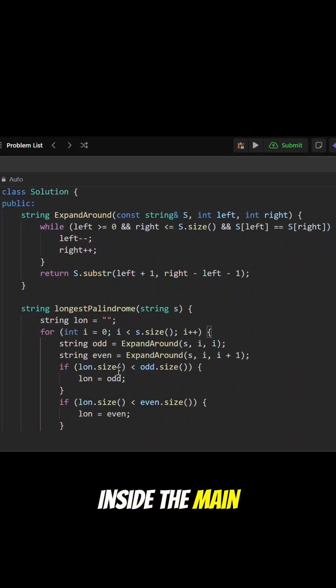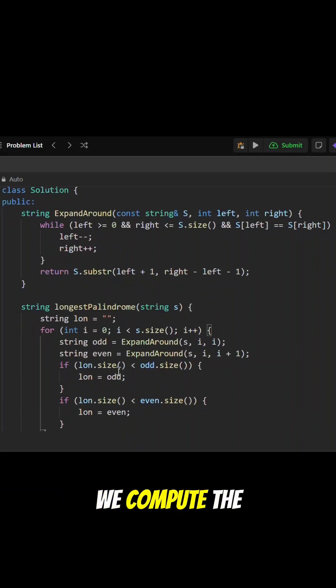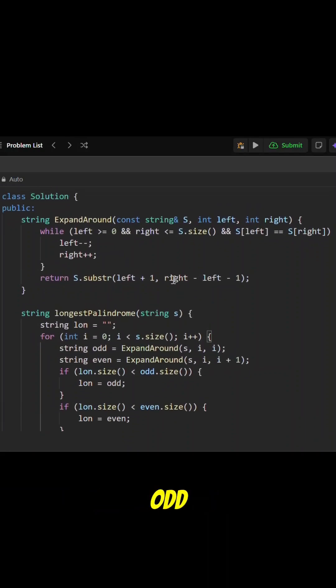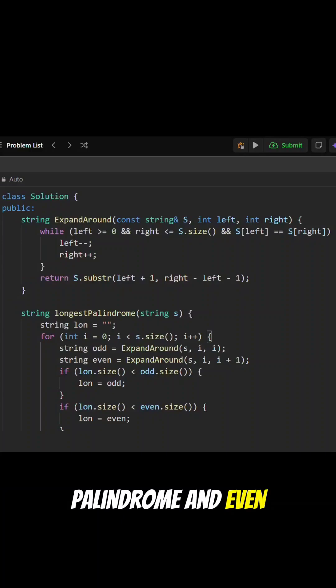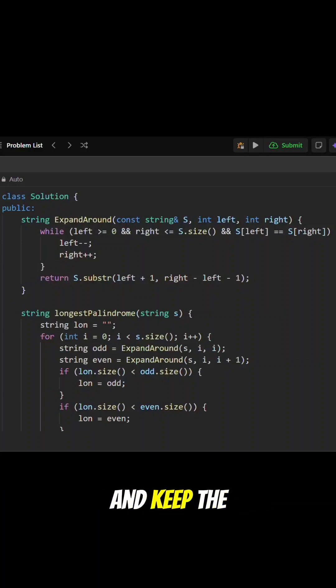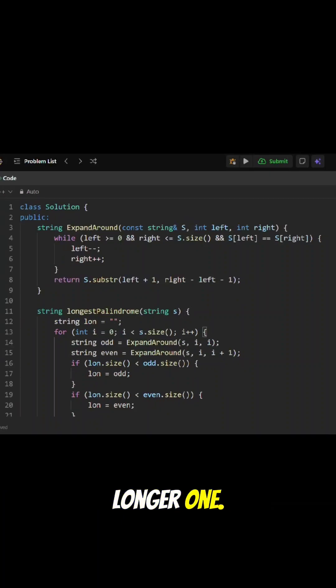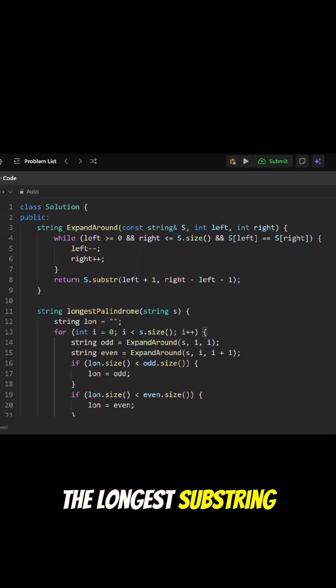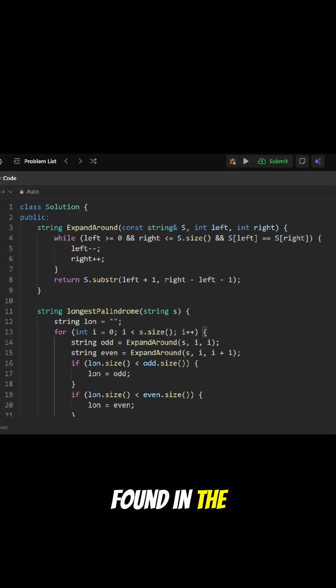Inside the main function, we compute the odd palindrome and even palindrome for each index and keep the longer one. Finally, we return the longest substring found in the entire string.